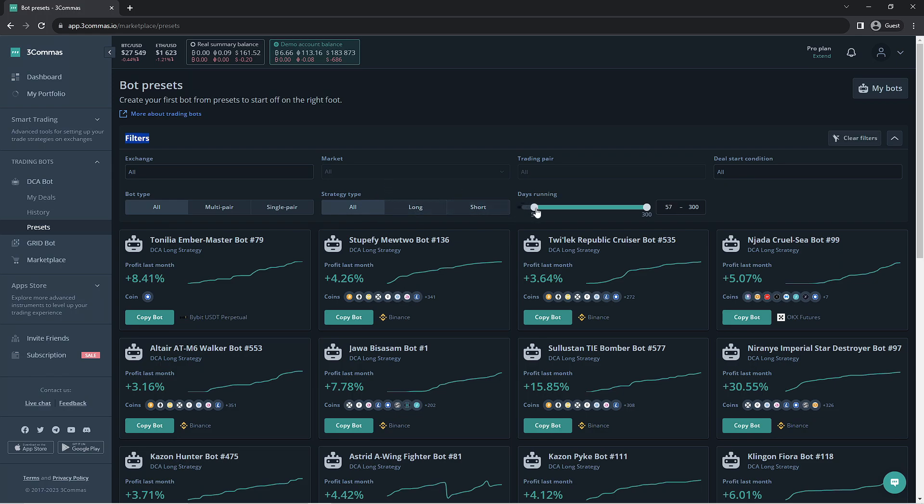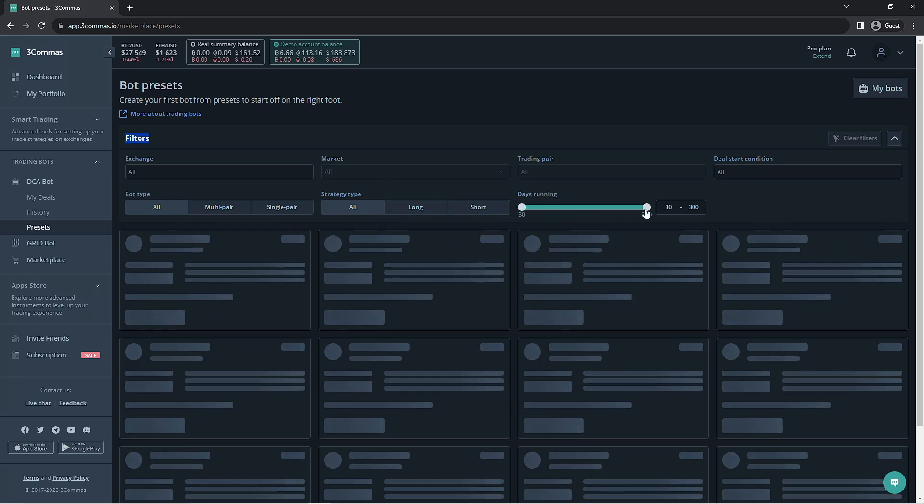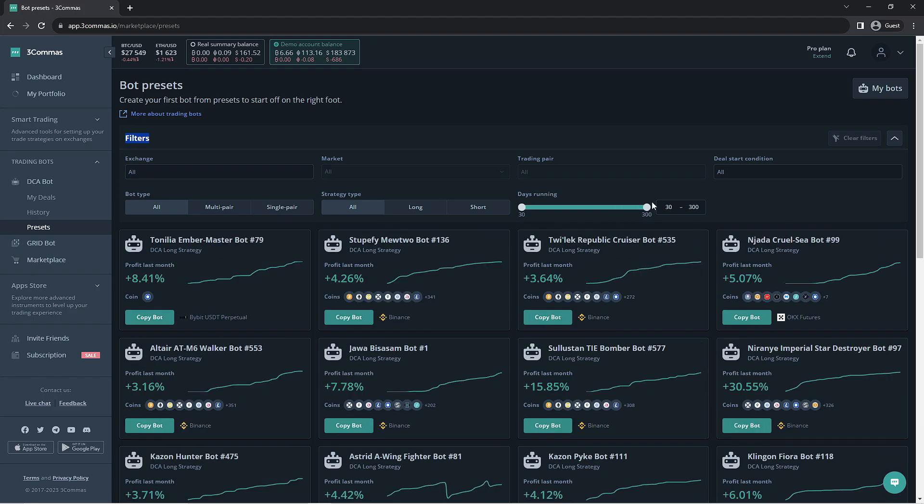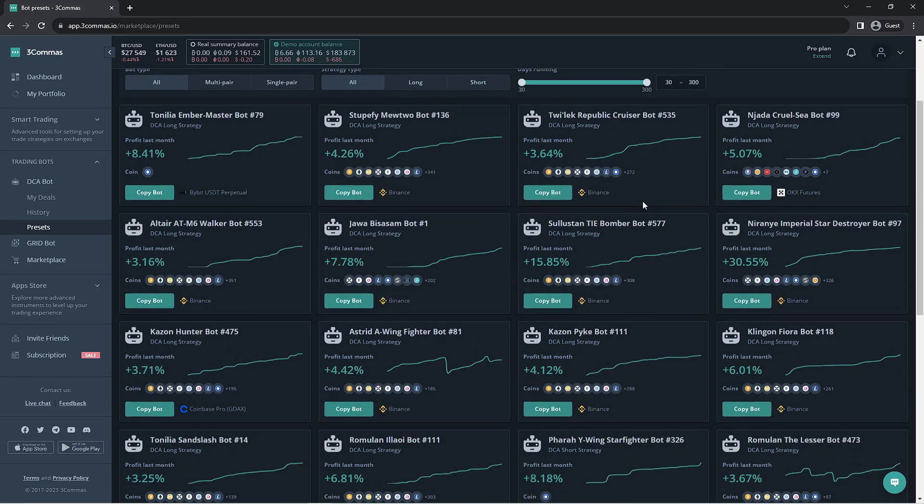The last option would be a slider to input how long the bot had to be active in order to be listed below. Moving down to the pre-made bots,